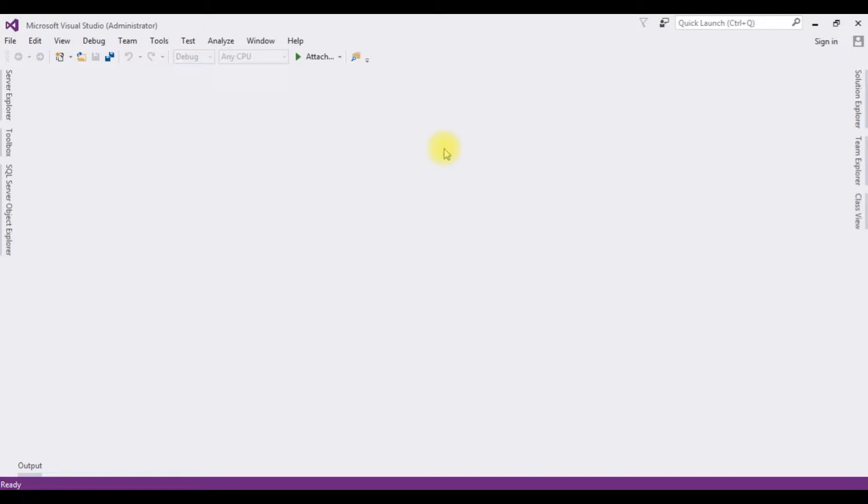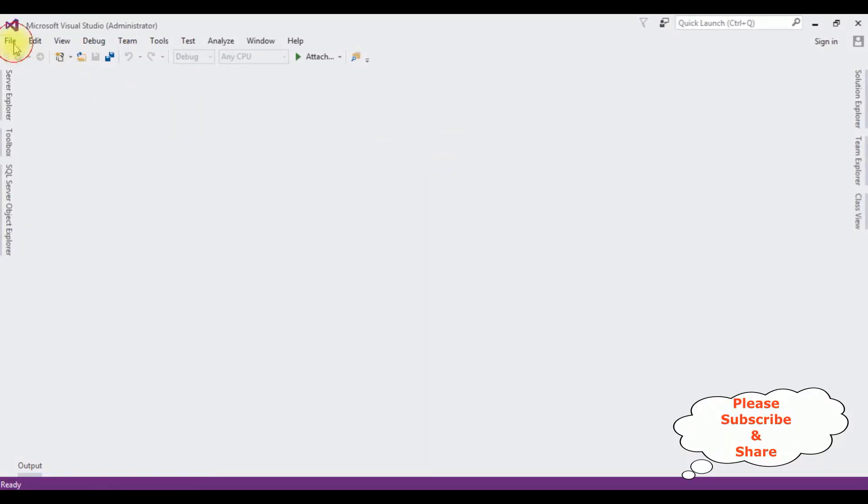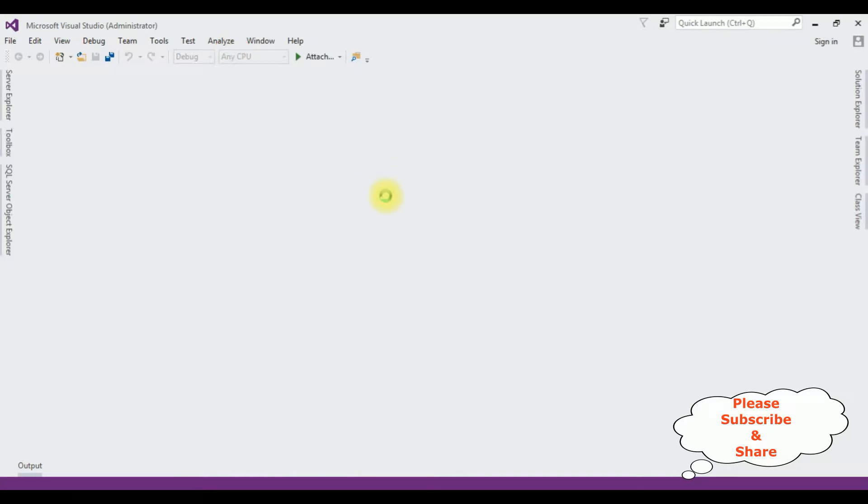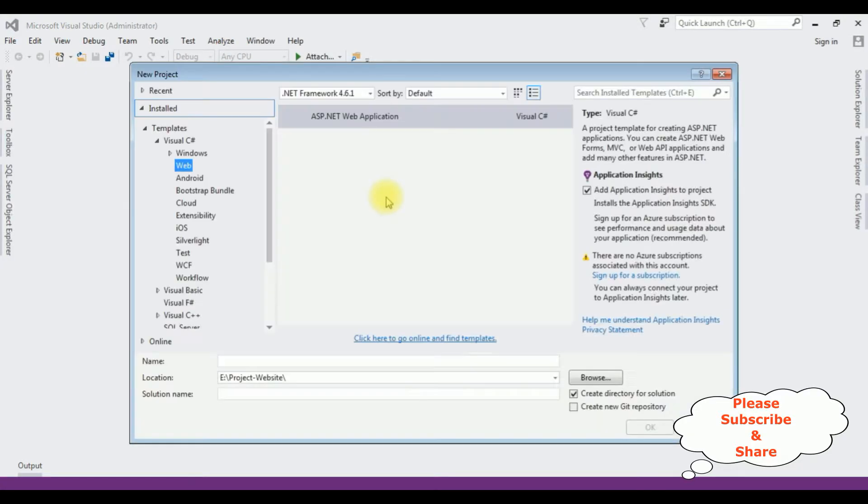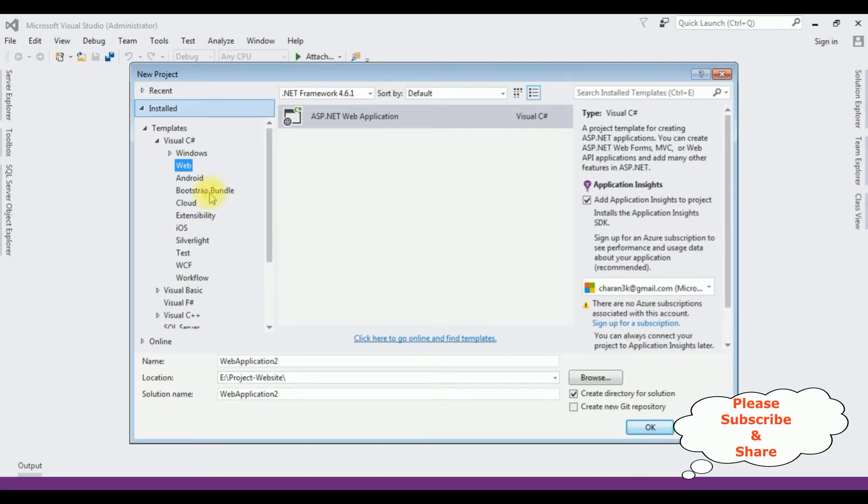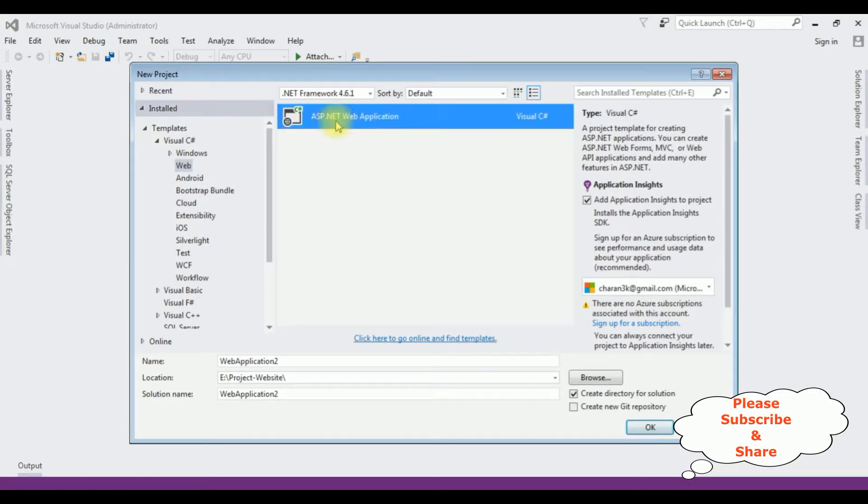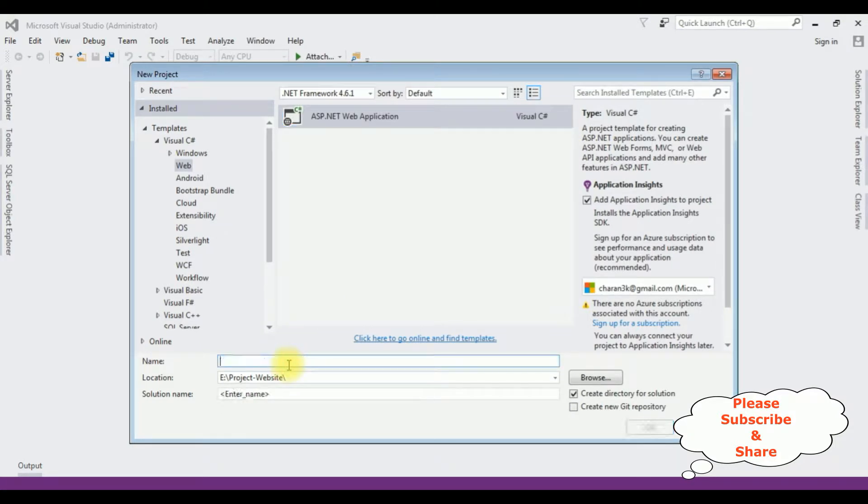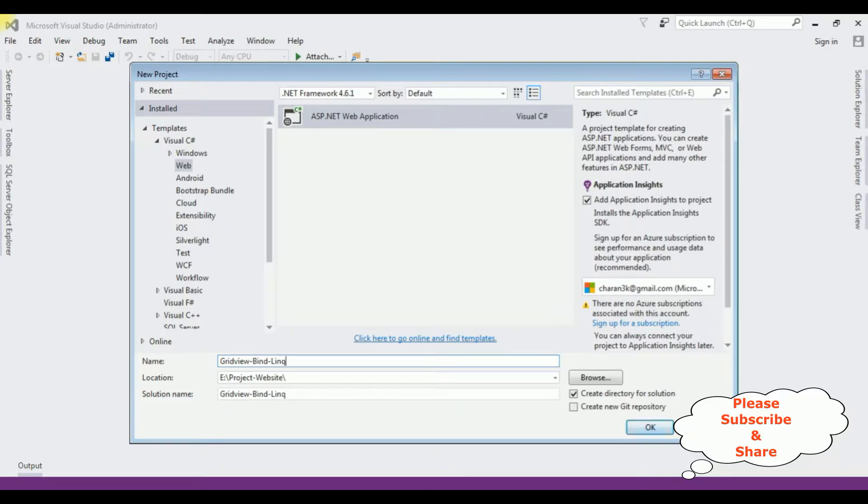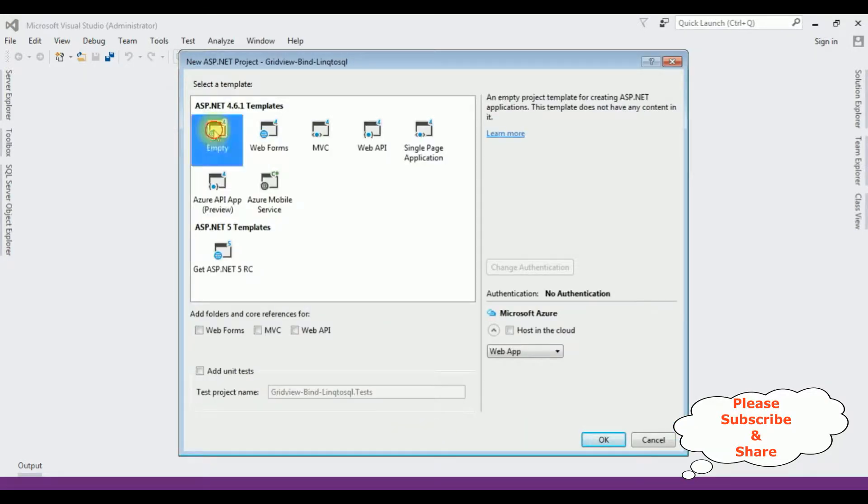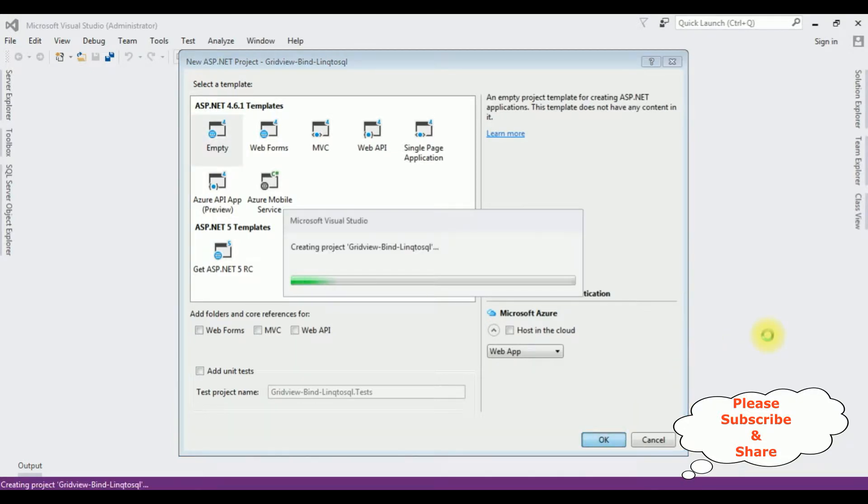For this video tutorial, I am creating a new ASP.NET project. Go to File, New Project, and from the web templates I'm selecting ASP.NET Web Application. The .NET Framework I'm using is 4.6.1. The application name is GridViewBindLINQtoSQL. Click OK. I'm selecting empty template, click OK.